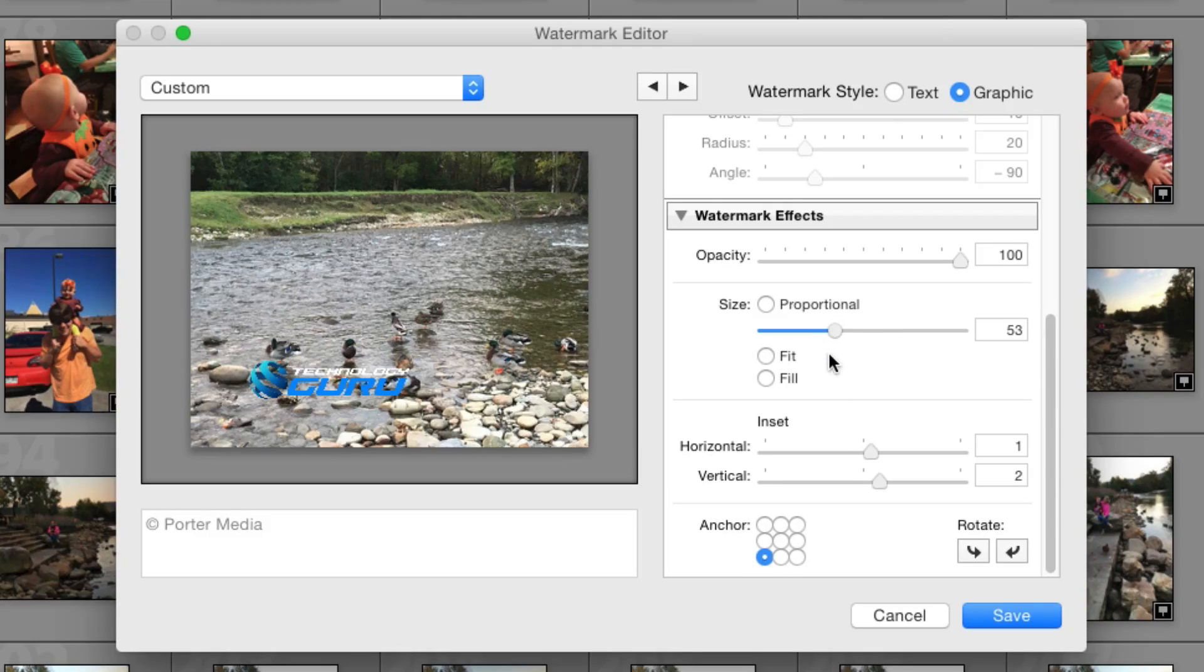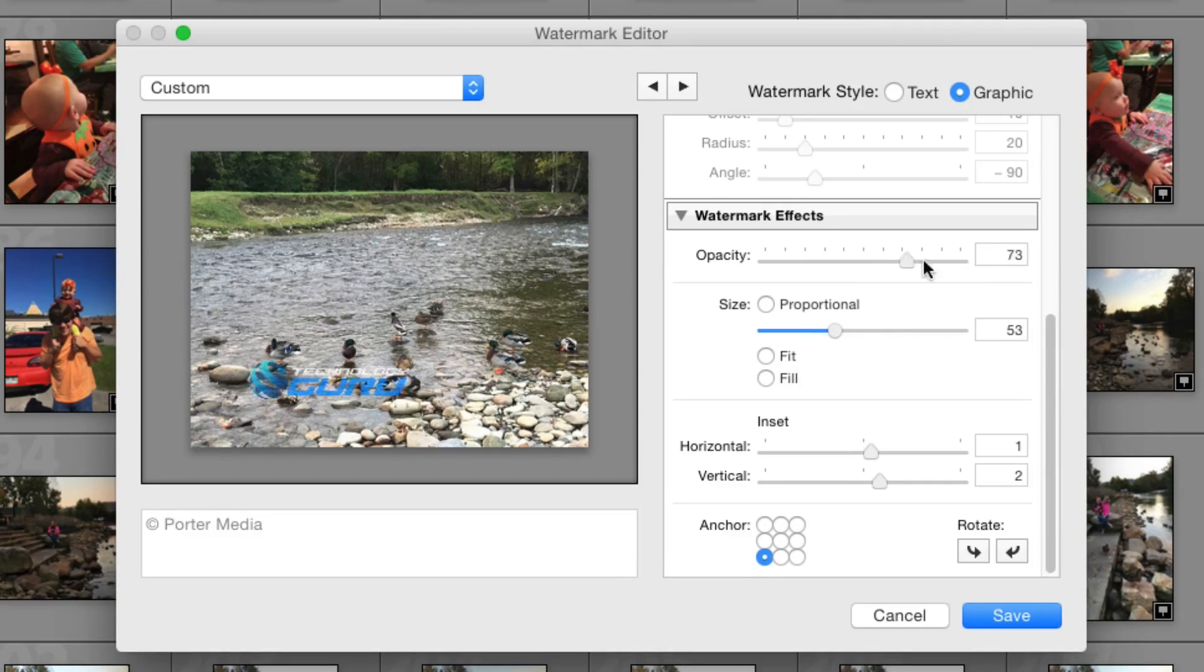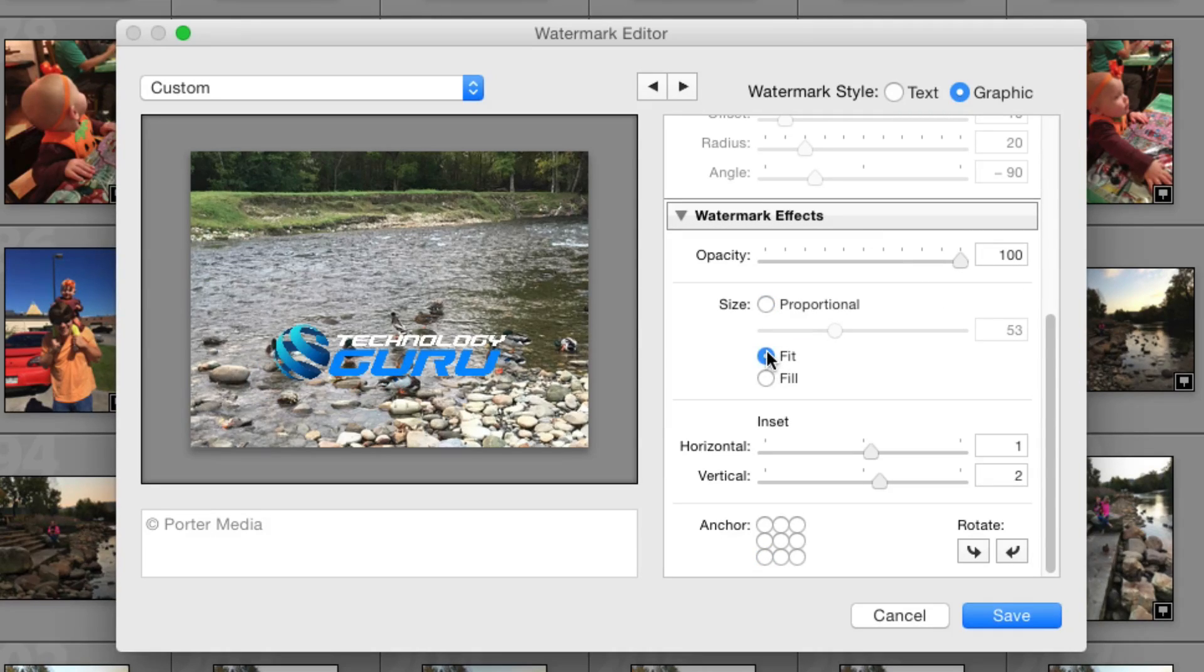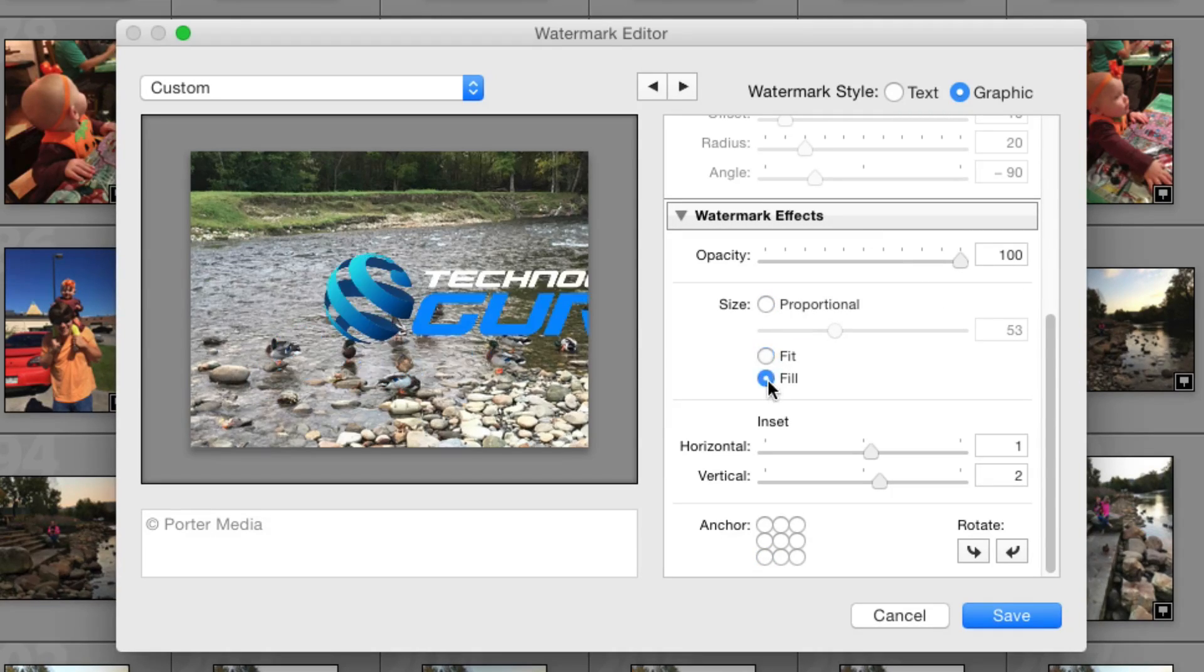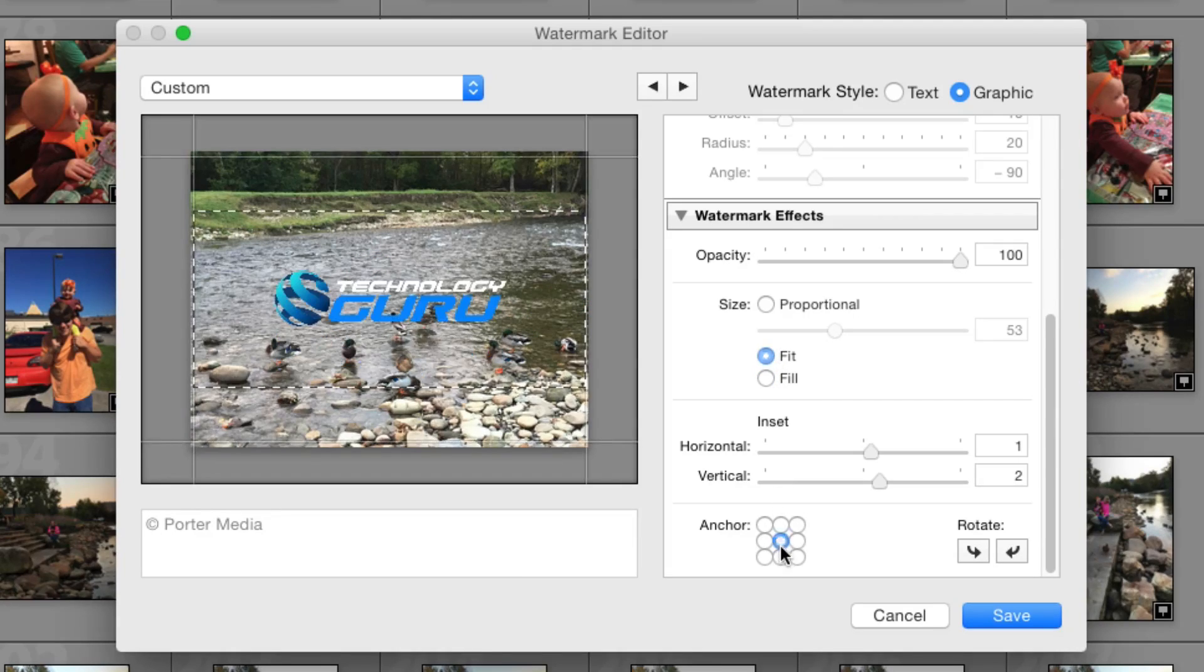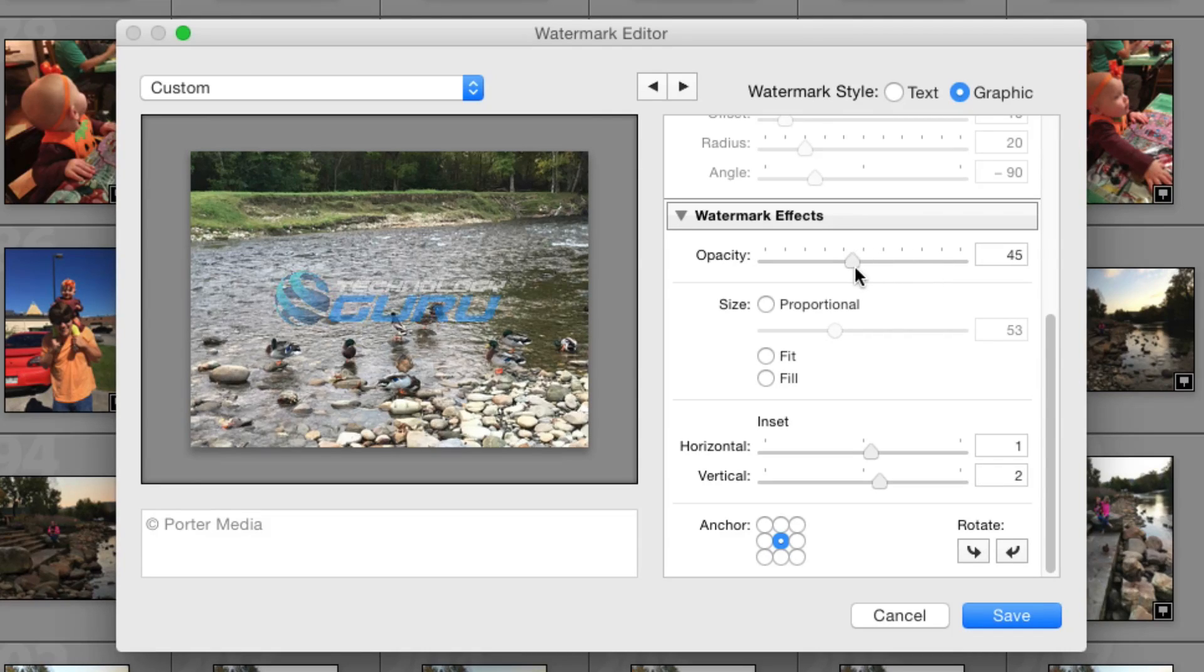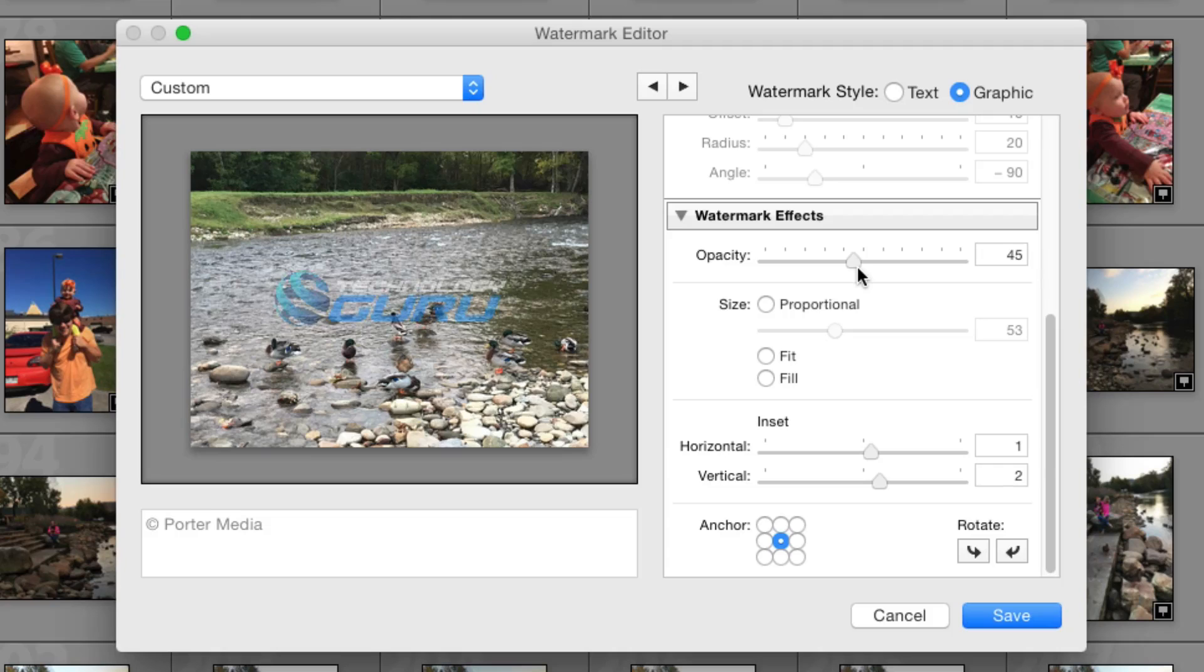Now there's not as many settings with the image, so we can just adjust the opacity to kind of change the opacity is there. We can also make it proportional. We can make it fit the image and we can also make it fill the image. So we'll go ahead and go to fit, and then we'll go ahead and include it there on the center of the image. And then we'll go ahead and take that opacity down a little bit just so you can still see the image that it's on, but it also has that watermark. Again, this is basically just for the purposes of this tutorial.